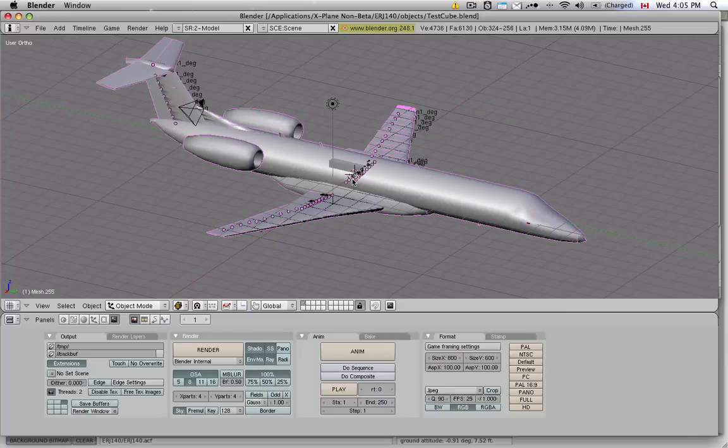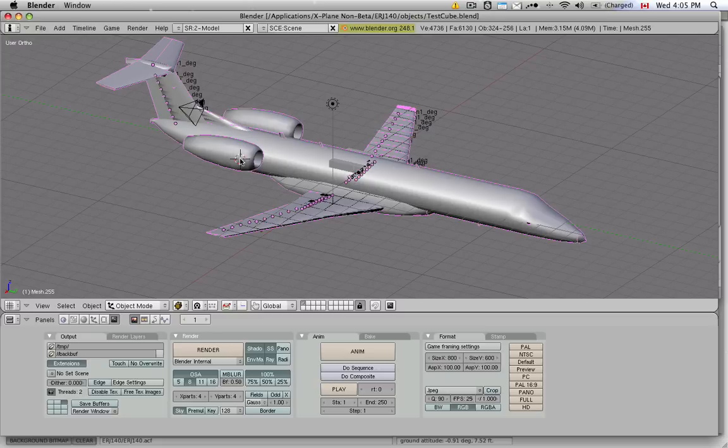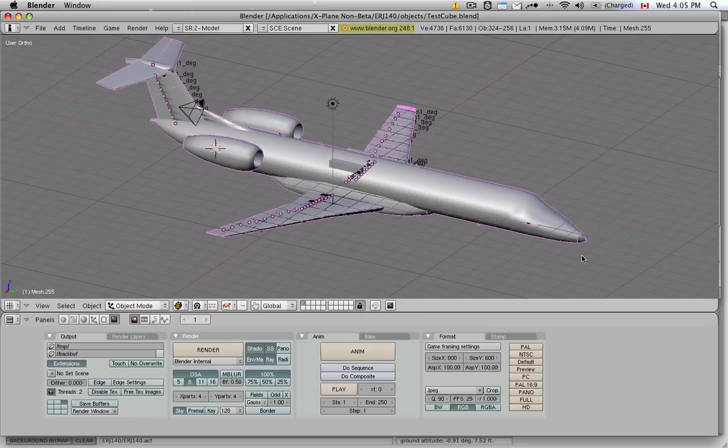And just to warn you now already, the left mouse button does not do what you think it does. The left mouse button is not used to select items. It's used to move the 3D cursor around. It is handy. It takes some getting used to, but it is handy. The right mouse button does the selecting.